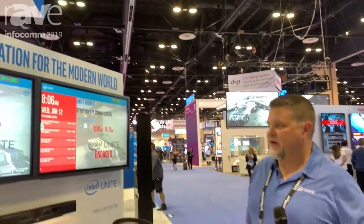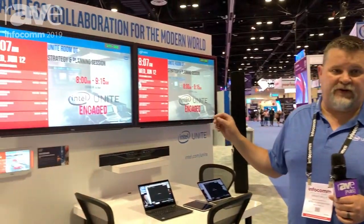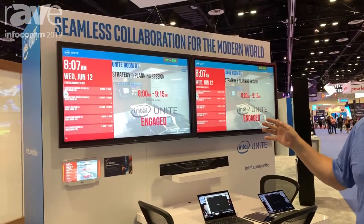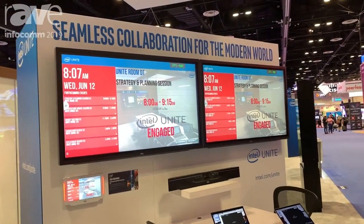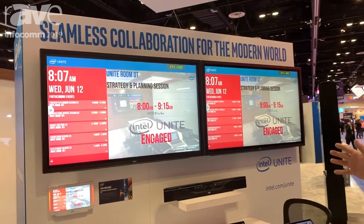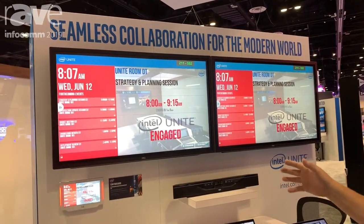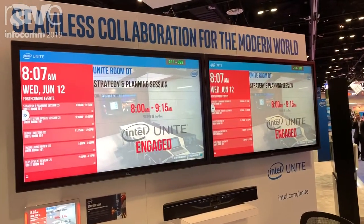Hey guys, Grant Kelly here again for Intel Unite at Infocom 2019. We've got a new use case to show you — we just did one about the classroom. This one is Intel Unite in your traditional collaboration space, like a conference room.